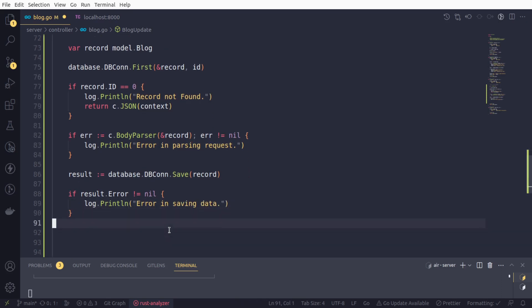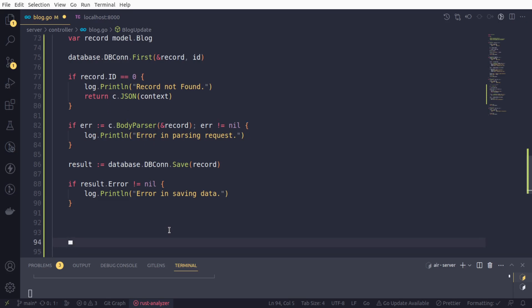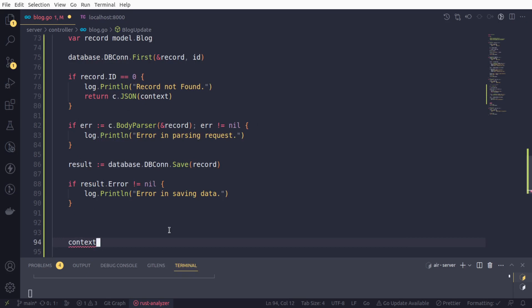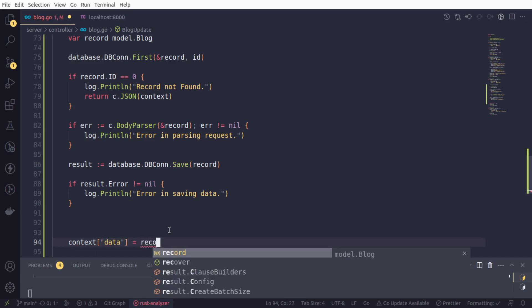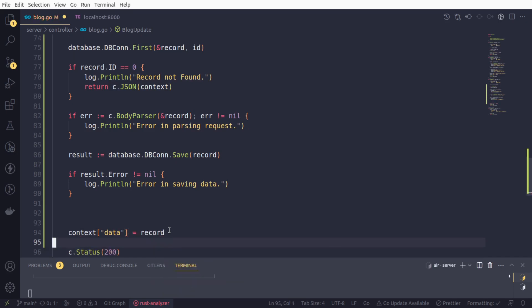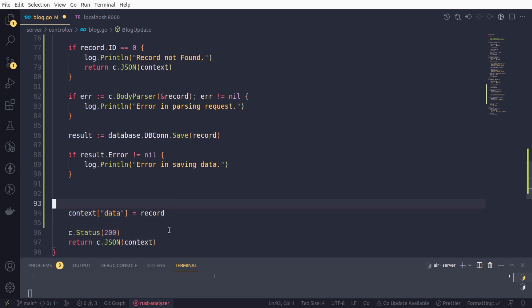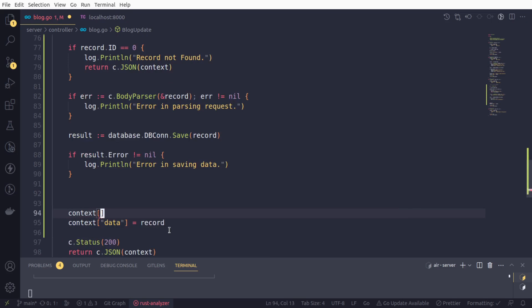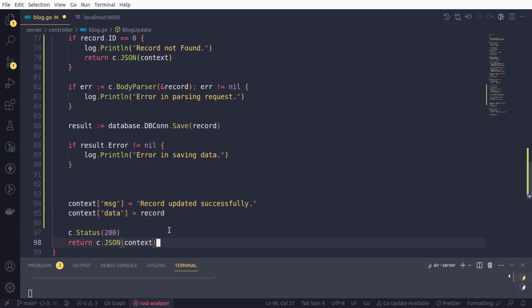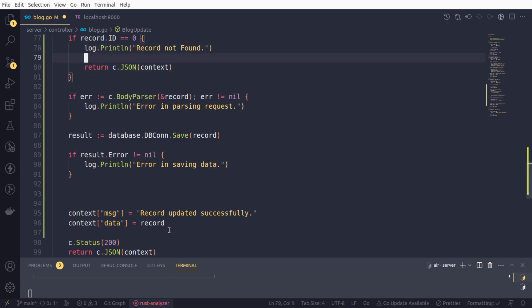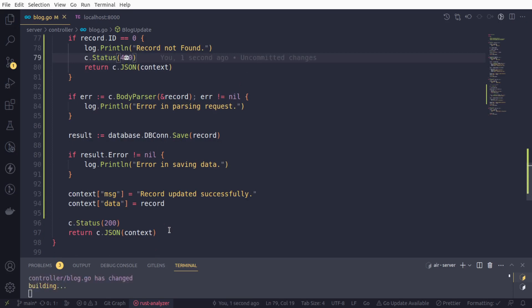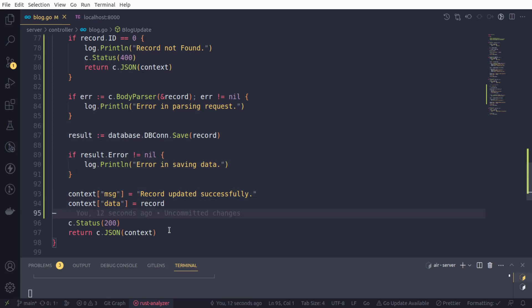If the data is saved successfully, we will return the data. We will say context data and it would be our record, and also we will provide some message as well - record updated successfully. This is going to return 200. And also if any error comes in, instead of 200, we will return 400, a bad request, so that our front end guy can do his work appropriately. Everything looks okay. Now it's time to test it.